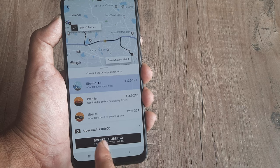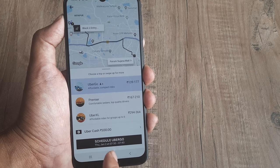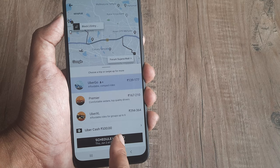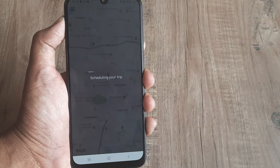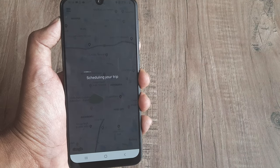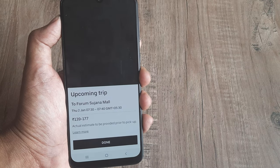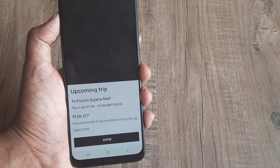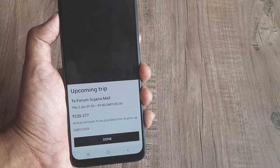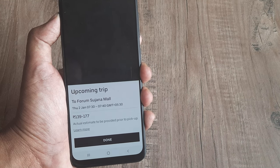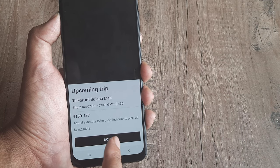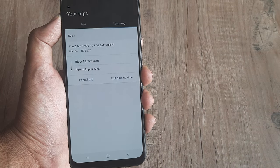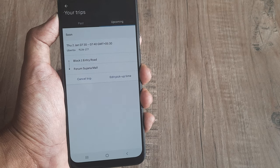I now click on 'Schedule Uber' for January 2nd at 7:30 to 7:40. It's scheduling the trip — and we get an upcoming trip confirmation showing the route on January 2nd with an estimated fare of around 140 to 177 rupees. I can click done and that's how it works.